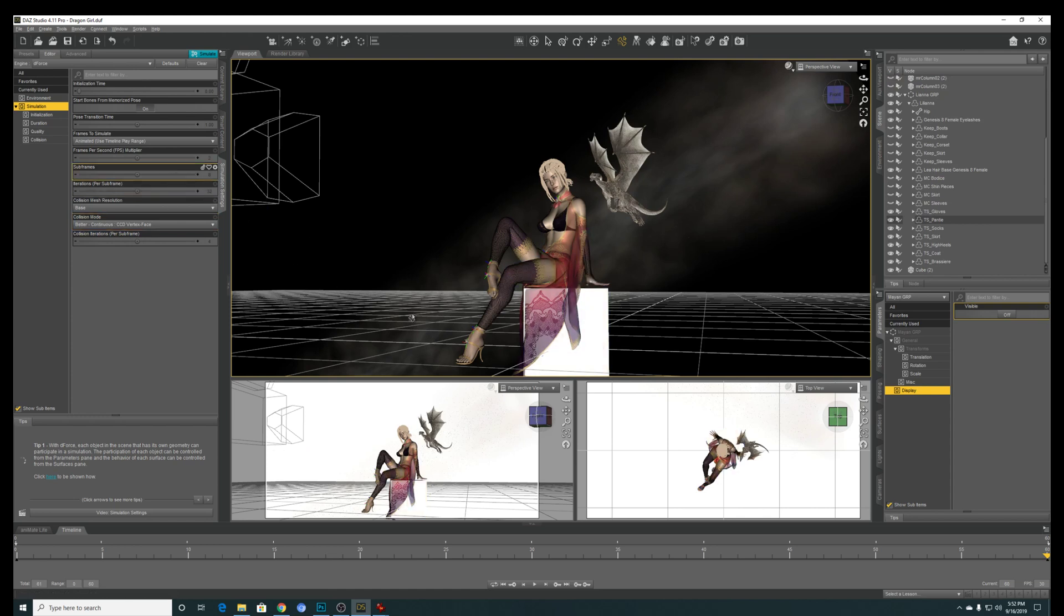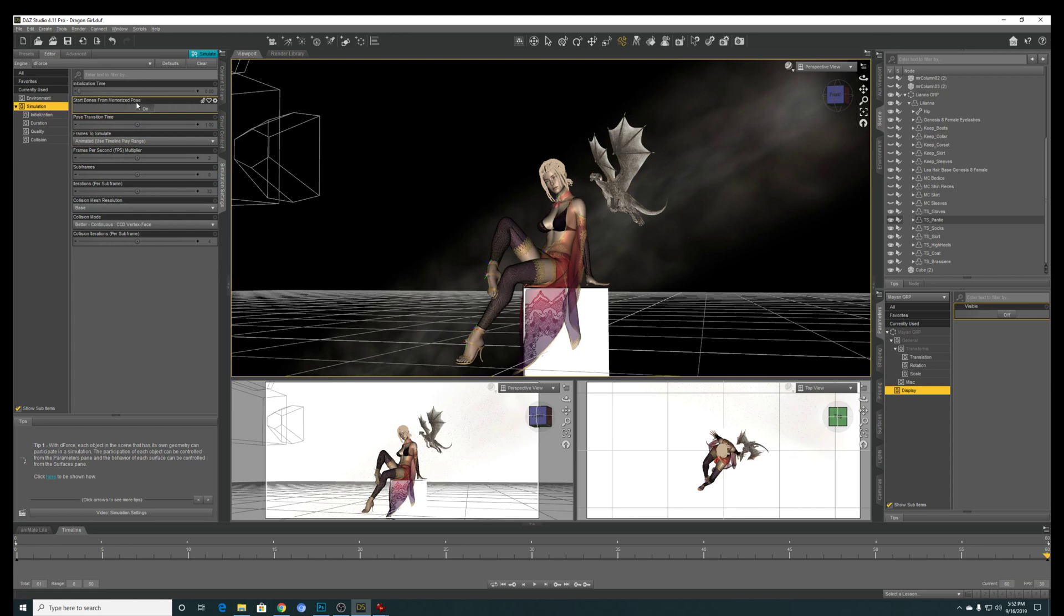So once you have all this option performed, then you can try to simulate. Remember to use the use timeline play range. And yeah, this one you can put it off as well, since your character is already from the default pose. So yeah, if you have any issue, feel free to ask in the comment and thanks for watching.